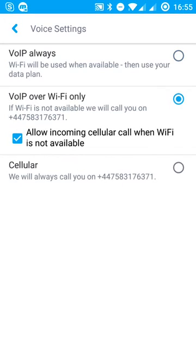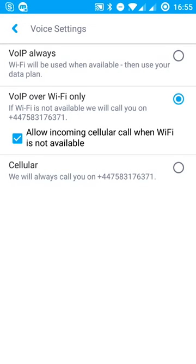But what I normally have set up is look at whether the Wi-Fi is connected. If so, then use the data over that Wi-Fi. If it's not, then call me back over this number down here, which is my mobile number, so I can get those calls sent to me.